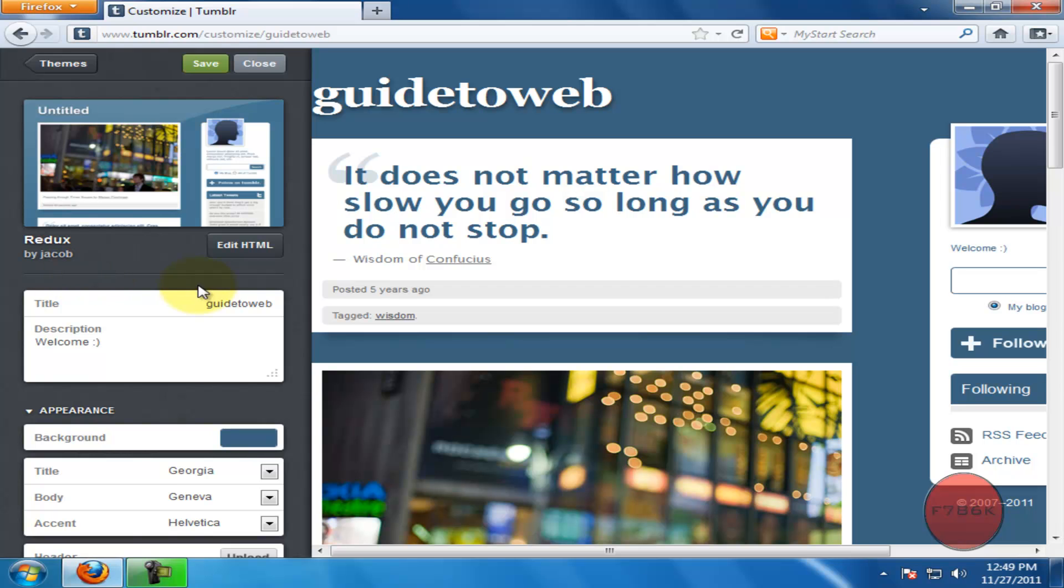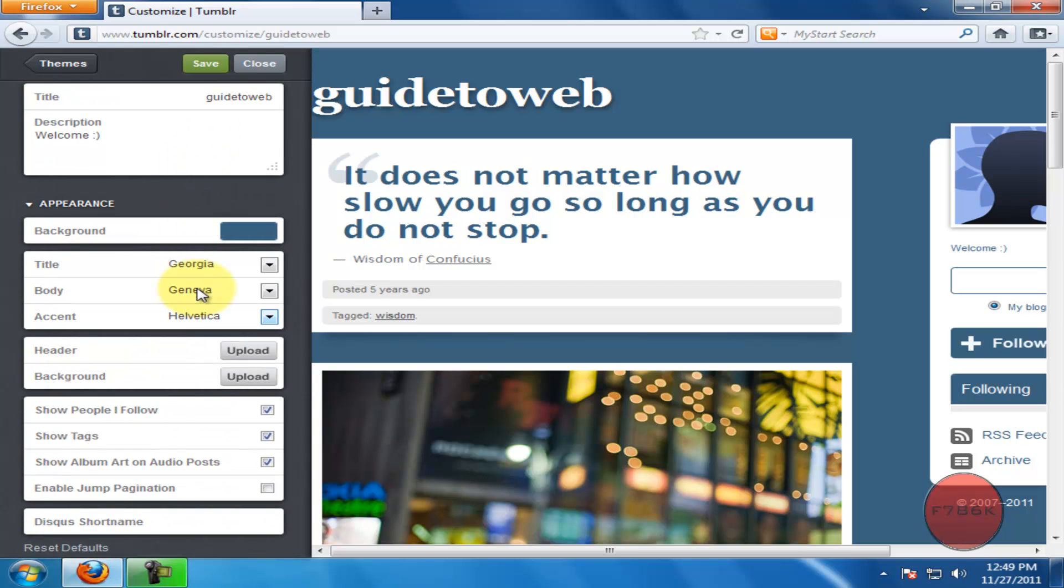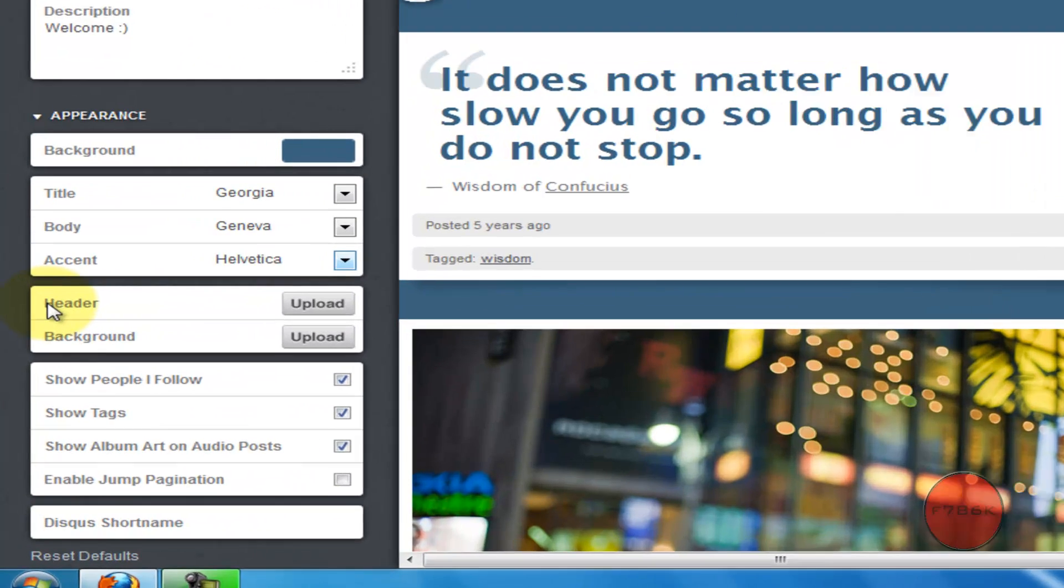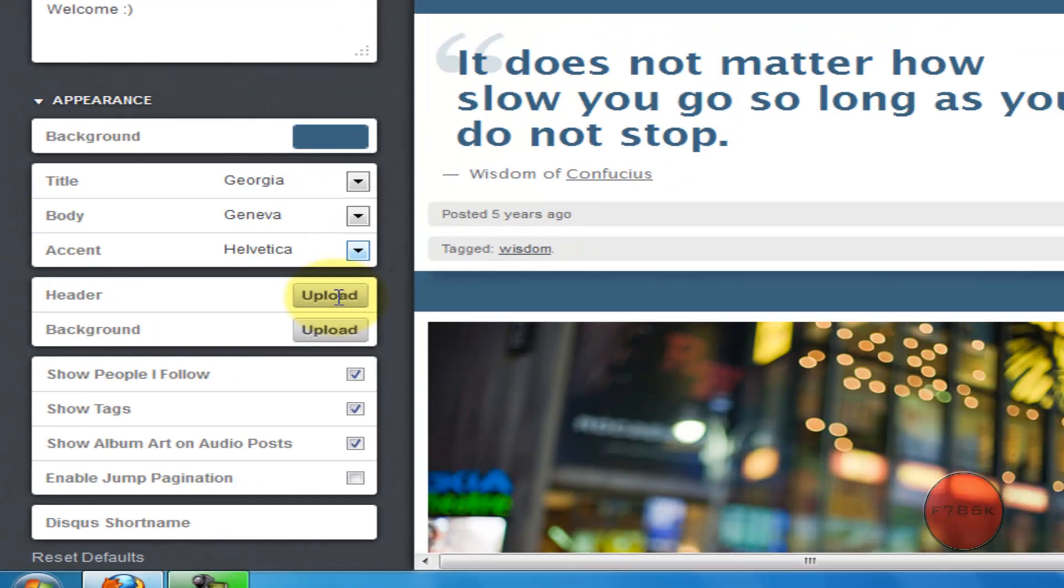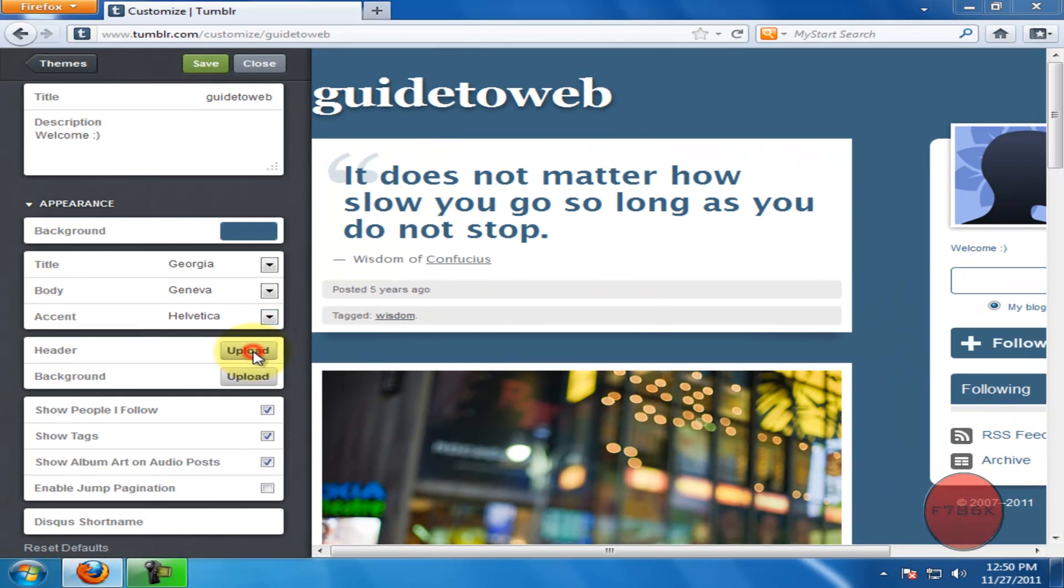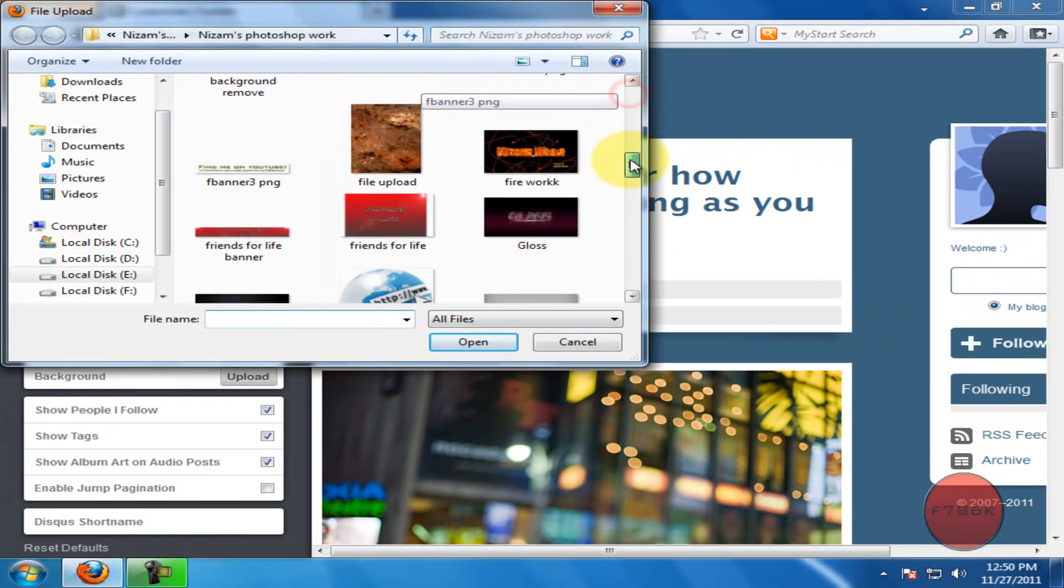On the left hand side, scroll down and you could see a header and upload button. Click on upload and select the header image.